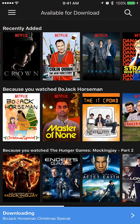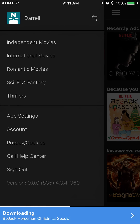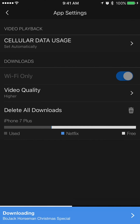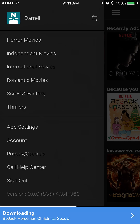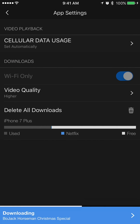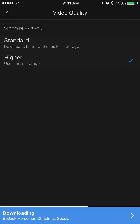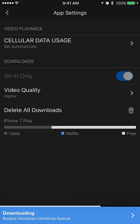The final thing to be aware of is that there are actually multiple qualities of download available. Go into app settings — again that's just in the hamburger menu, all the way down to the bottom. You can download on Wi-Fi only or use cellular if you want, and you can also set the quality in video playback. Standard will be lower quality but it'll save your phone storage if you have a smaller capacity device. Higher gives you better quality, HD in some cases, if you prefer the visuals and aren't concerned about storage.